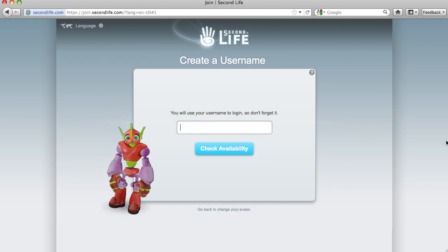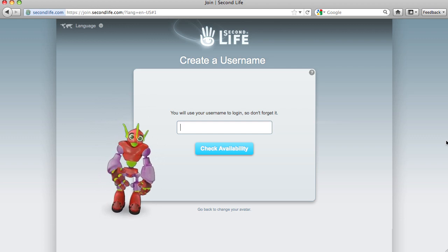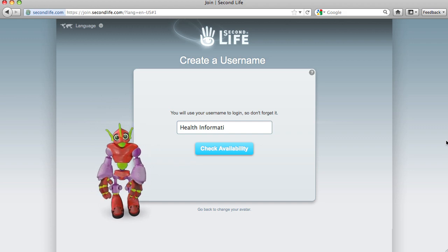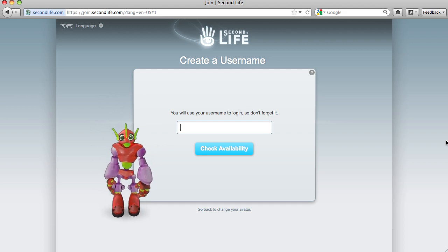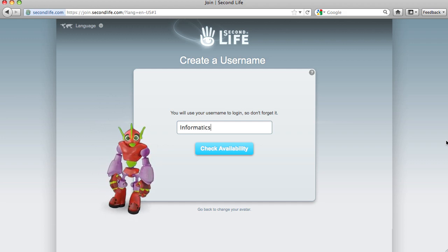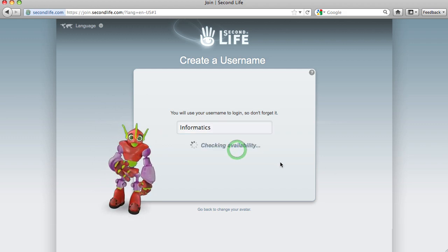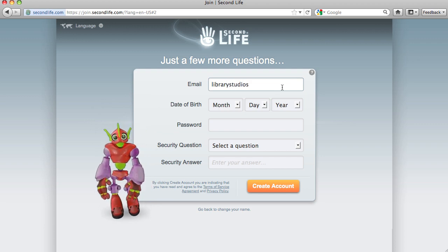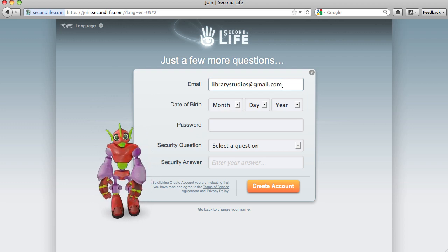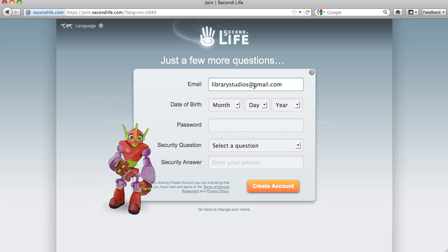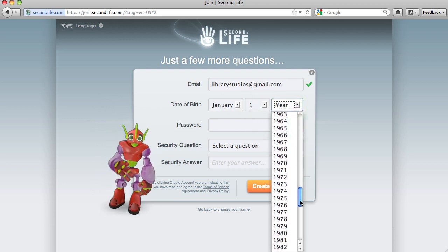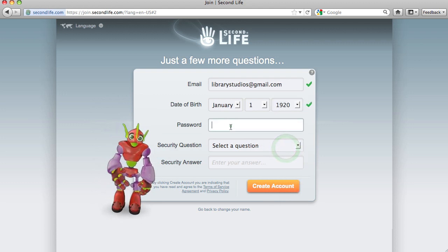Okay, let's give him a name. It says you will use your username to log in, so don't forget it. Let's call him... Informatics. And it's available, so I'll be Informatics. Let's put in our email address. I'm born on the 1st of January, 1920. Password.